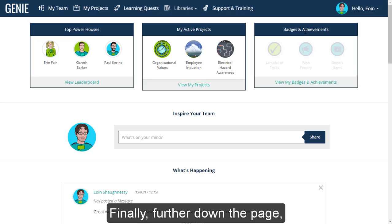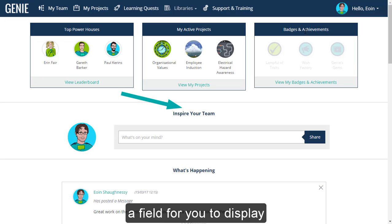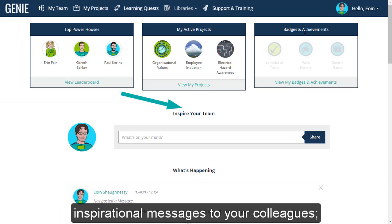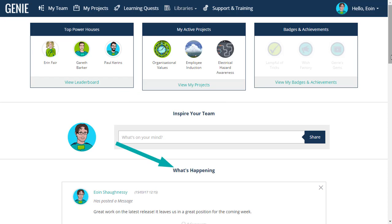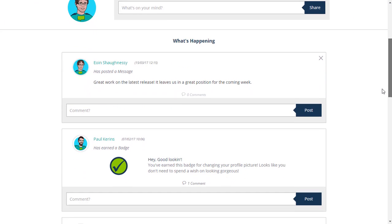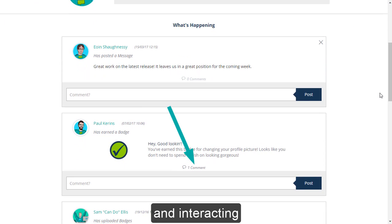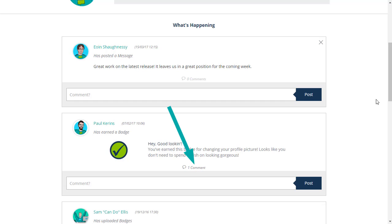Finally, further down the page, there is also a field for you to display inspirational messages to your colleagues, and also a notice board for sharing news of your accomplishments and interacting with your fellow content builders.